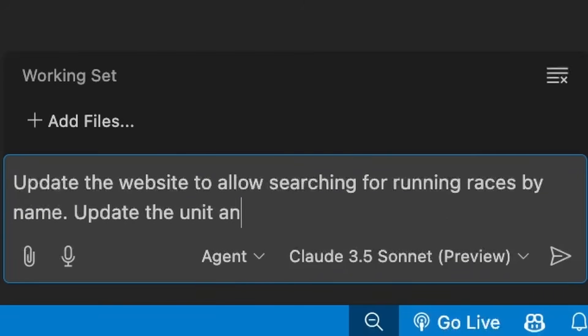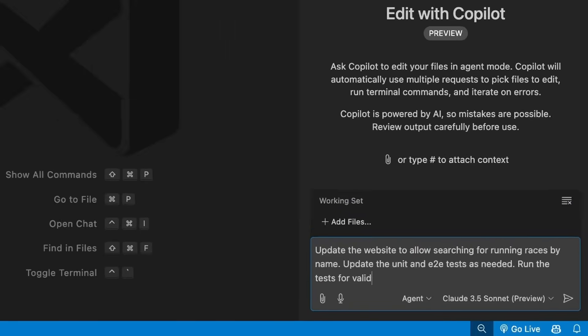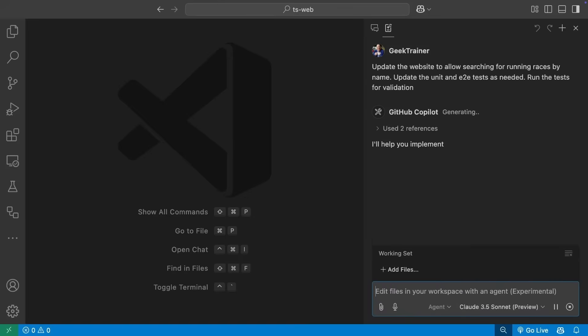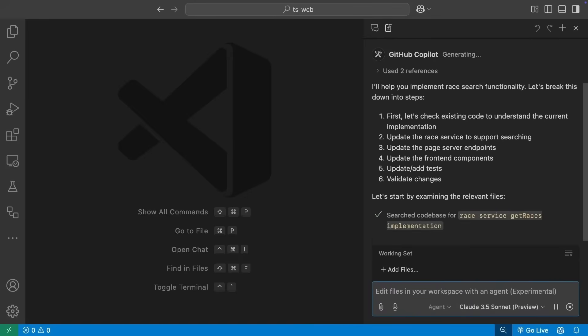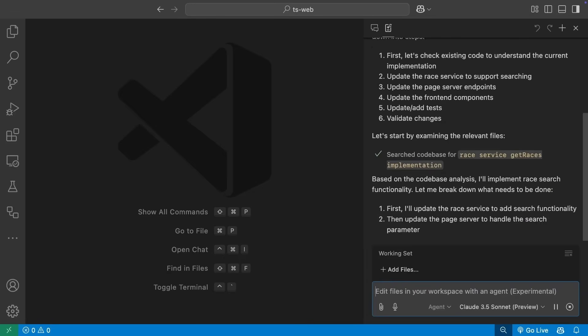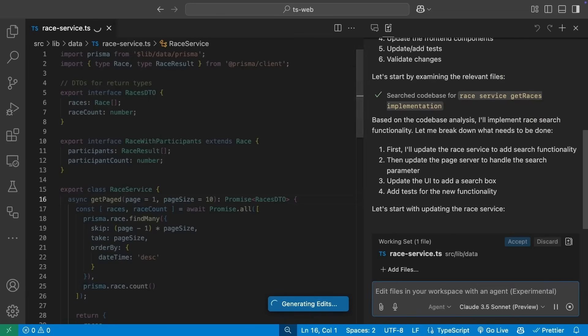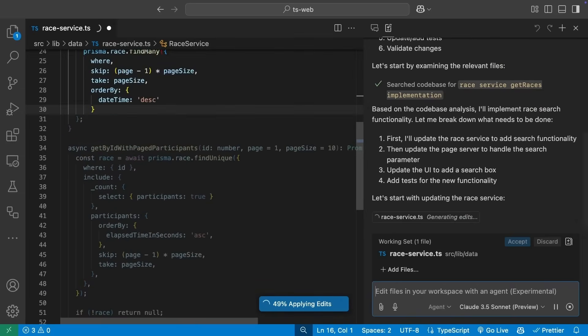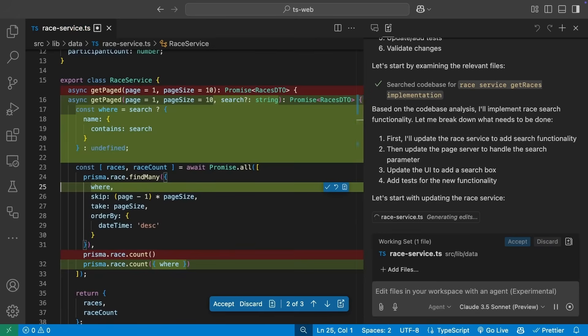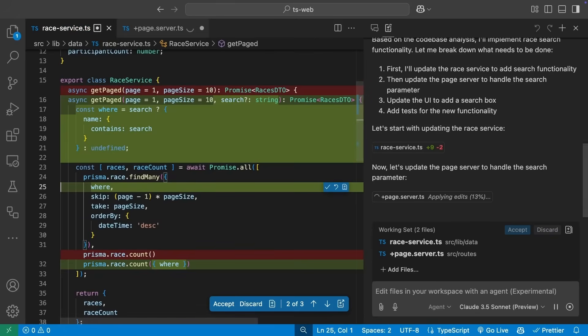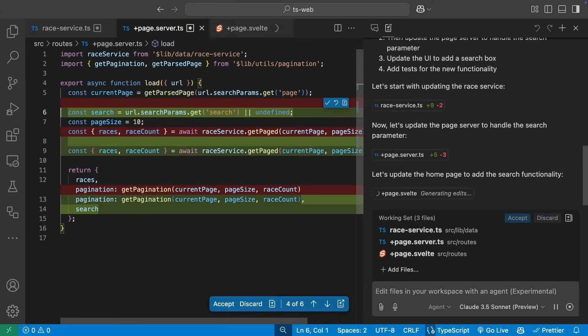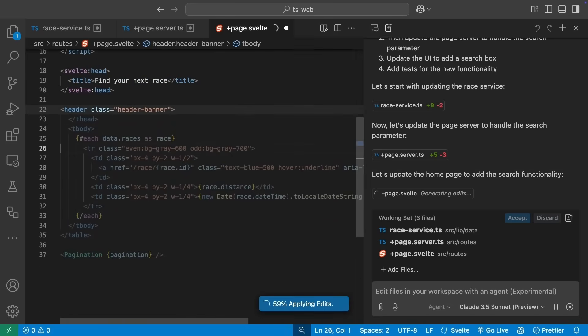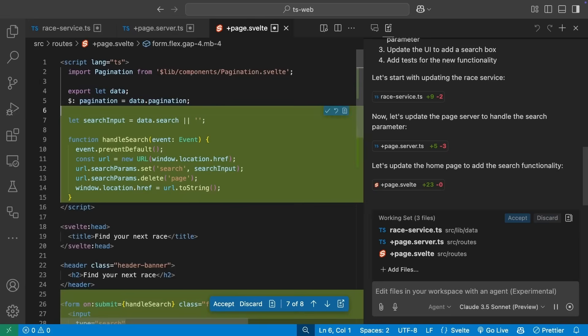Copilot now supports agent mode, allowing it to reason and iterate over an entire project to perform complex operations. Copilot starts by exploring our project to determine what updates need to be made. It begins updating the back-end service, and then the UI making the necessary changes. Once it completes those, it turns its attention to the tests.